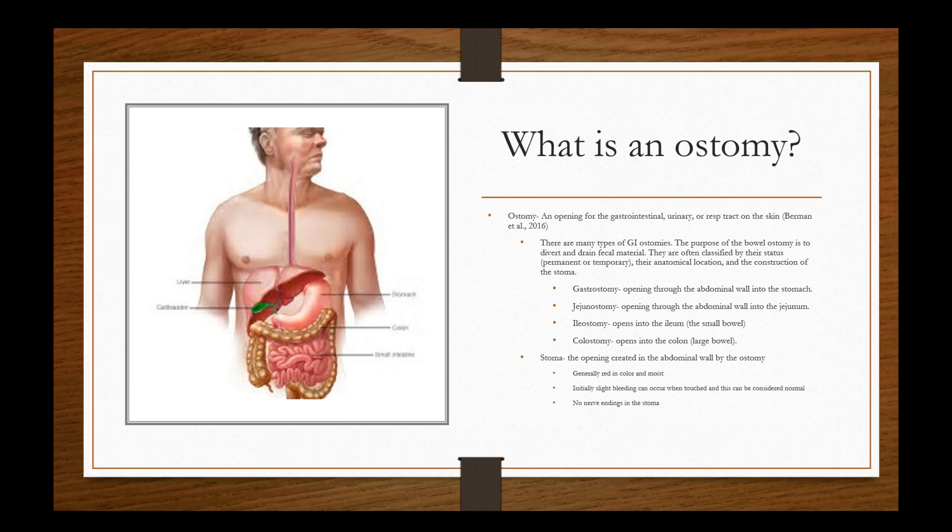The stoma is the opening created in the abdominal wall by the ostomy and is brought through the abdominal wall and secured to the outer stomach or skin with sutures that you would see and that's also something else that we would assess as nurses. The stoma has to be generally red in color and moist. If it's pink to red and it shouldn't be bluish or purple or anything like that or dark in color. Initially slight bleeding can occur when touched and this can be considered normal, especially immediately after surgery. No nerve endings are in the stoma, so typically it doesn't hurt, but the peri area, the area around the stoma can be sensitive still though.